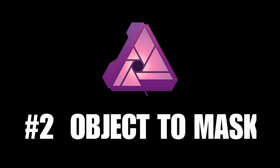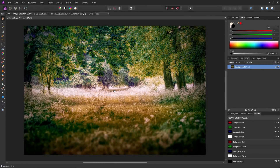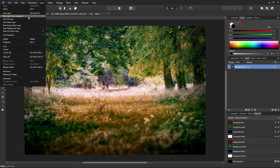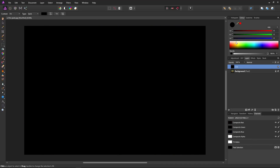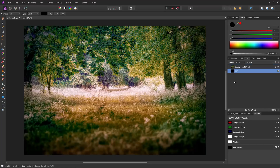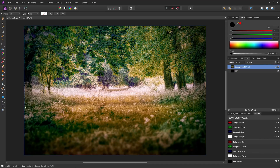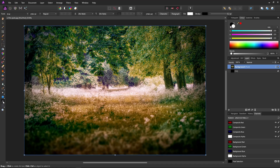Tip number two: how to turn something else into a mask. You can actually turn other things into masks, such as shapes. We'll create a background and a fill layer, which we'll drag to the bottom underneath our background so it appears behind the scene when we create the mask. Then, making sure we have our background selected, let's select the text tool, place our text and drag it to the required size.